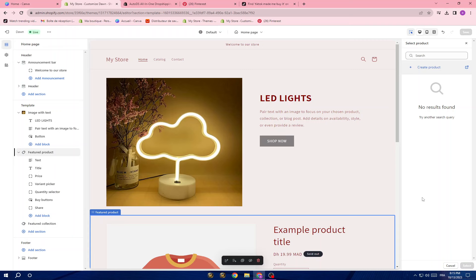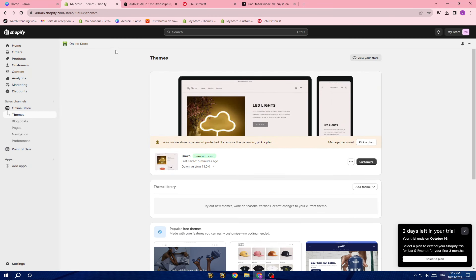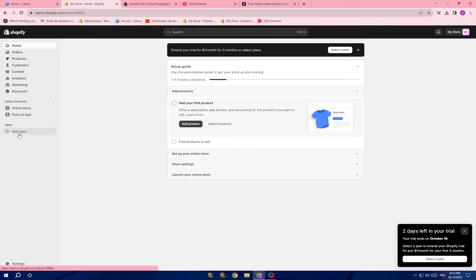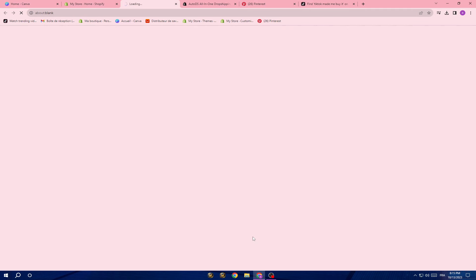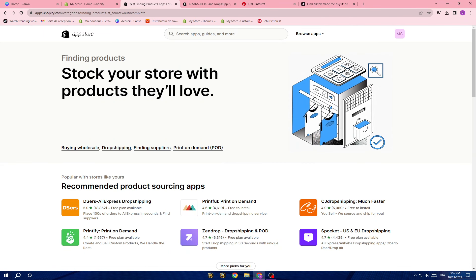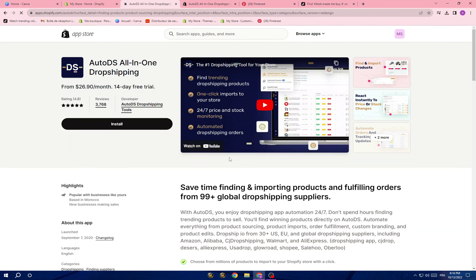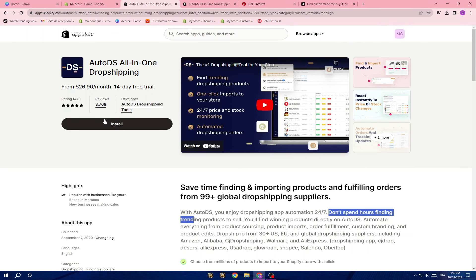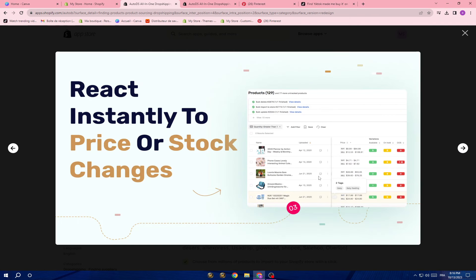The first thing we'll talk about is finding the product. There are a lot of methods. The first one: once you have a Shopify store, go to Home, then click on 'Add apps' and open the Shopify App Store. Click on 'Finding products' and you'll see options. One is AutoDS — it lets you find winning products directly without spending hours searching. Install the application, create an account, and you'll find winning products right there.